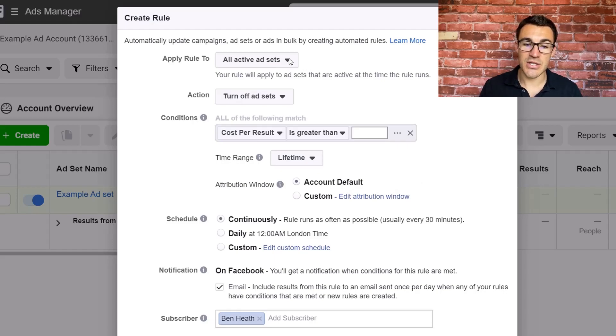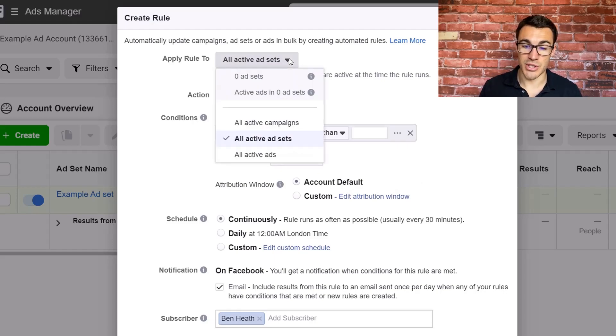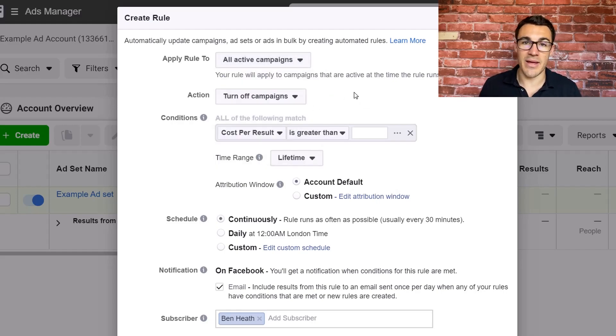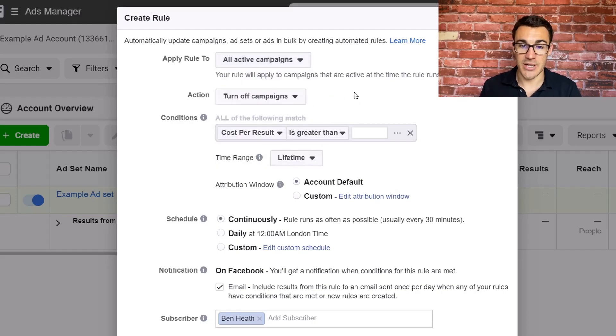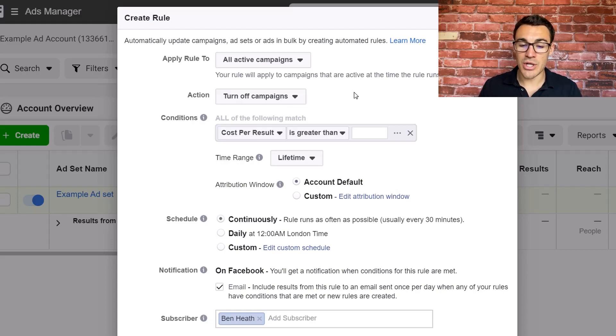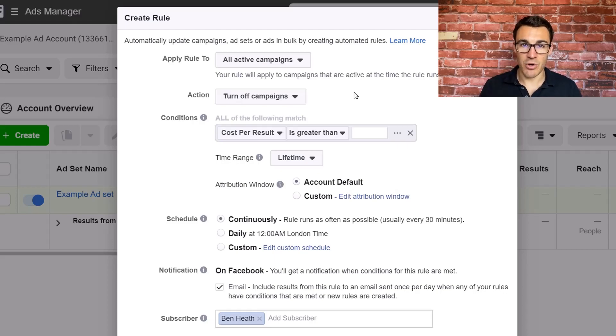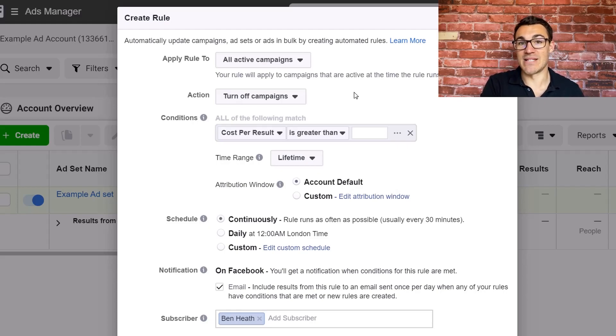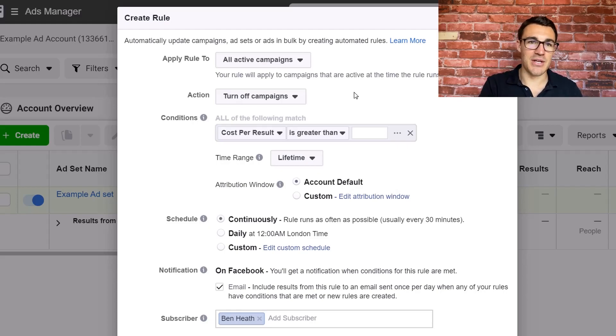So the first thing you need to decide is what you want to apply the rule to. So I'm just going to go ahead and select all active campaigns. So I want all my campaigns to be turned on and off during certain times. And for this example, what I'm going to use is the classic that we get requested in that campaigns are only run during regular business hours.